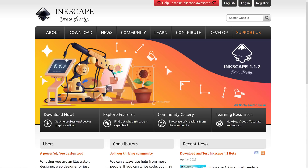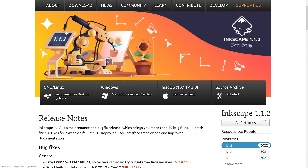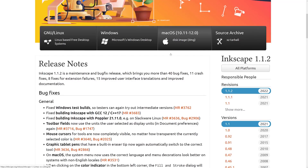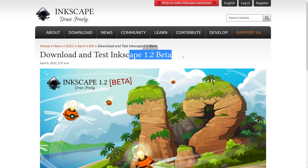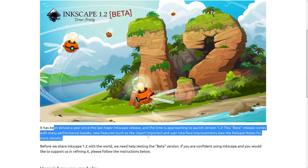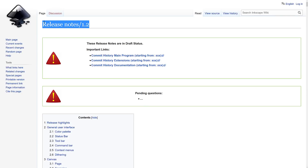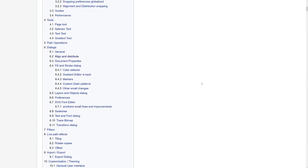Inkscape is available on multiple platforms at inkscape.org. You can download the current version, 1.1.2, for Linux, Windows, and macOS, but what you're probably more interested in is the 1.2 beta — I will have this linked down below. Again, this is a beta; it's been almost a year since 1.1 was released, so there are a lot of performance tweaks and new features in here. These are the work-in-progress release notes for the 1.2 release and there is a lot to take in.